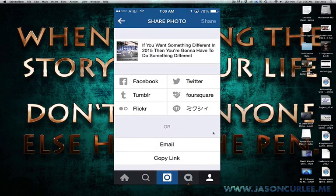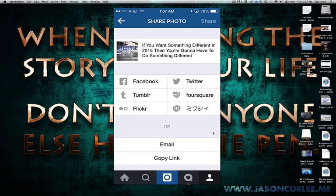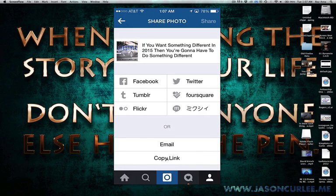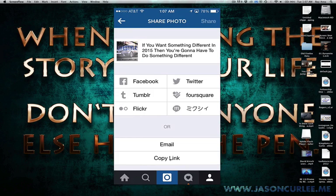you're going to hit that little share link, and then you're going to come down here, and you're going to hit copy link.